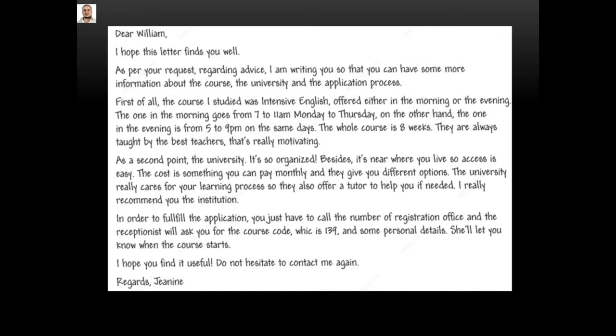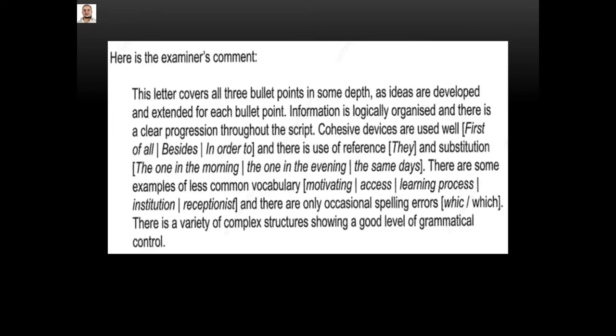Regards, Jeanie. Okay, this piece of writing has got a band six. We come to the examiner's comment — here is the examiner's comment.